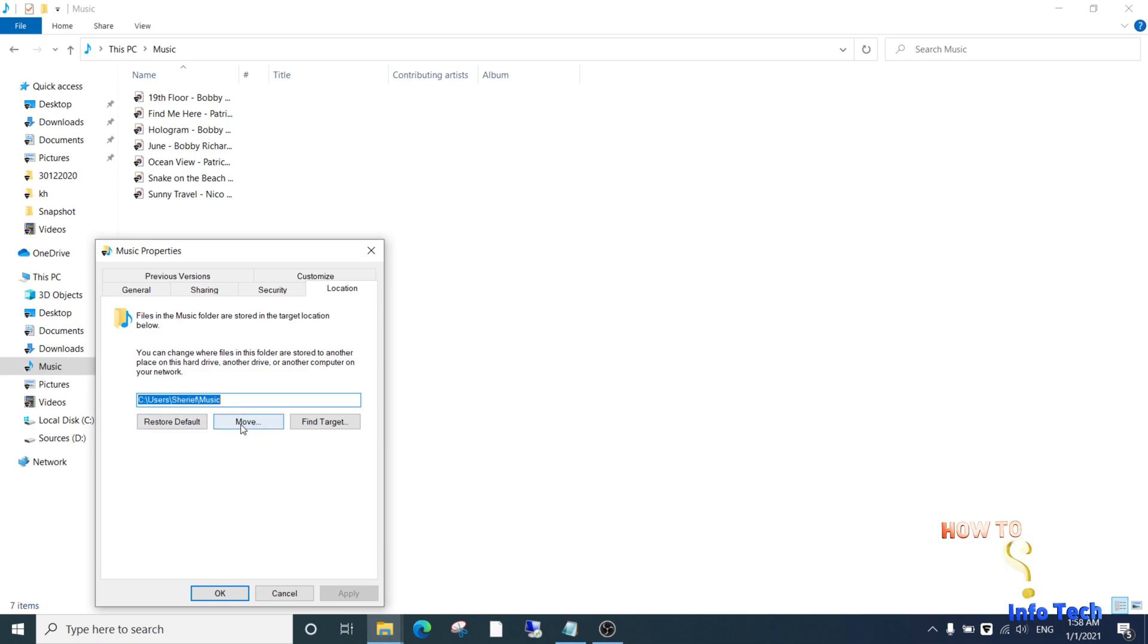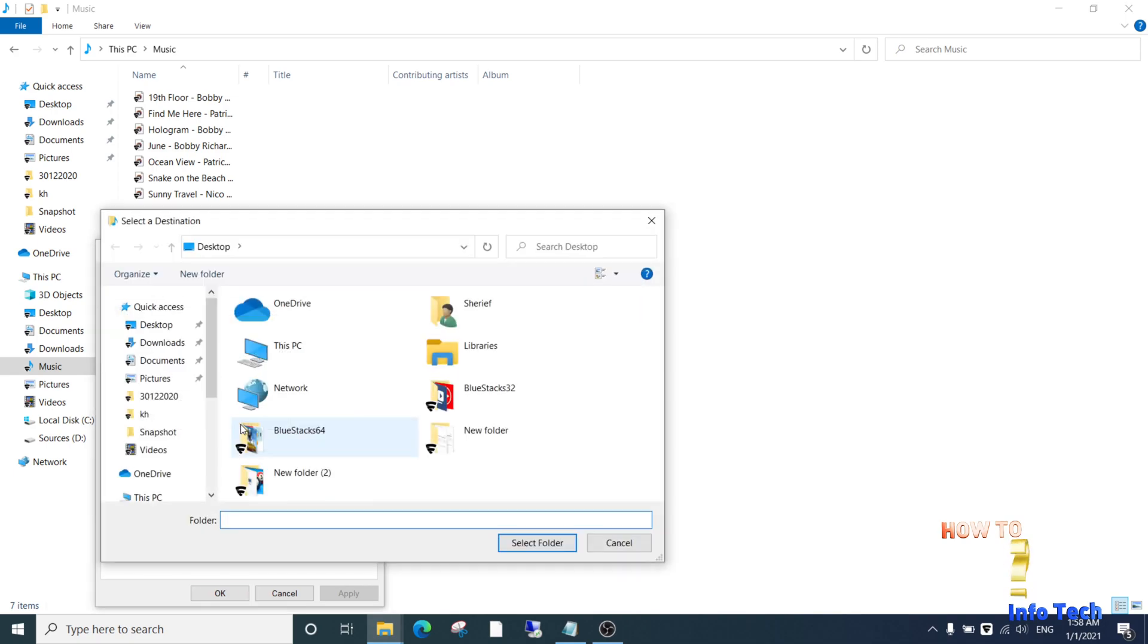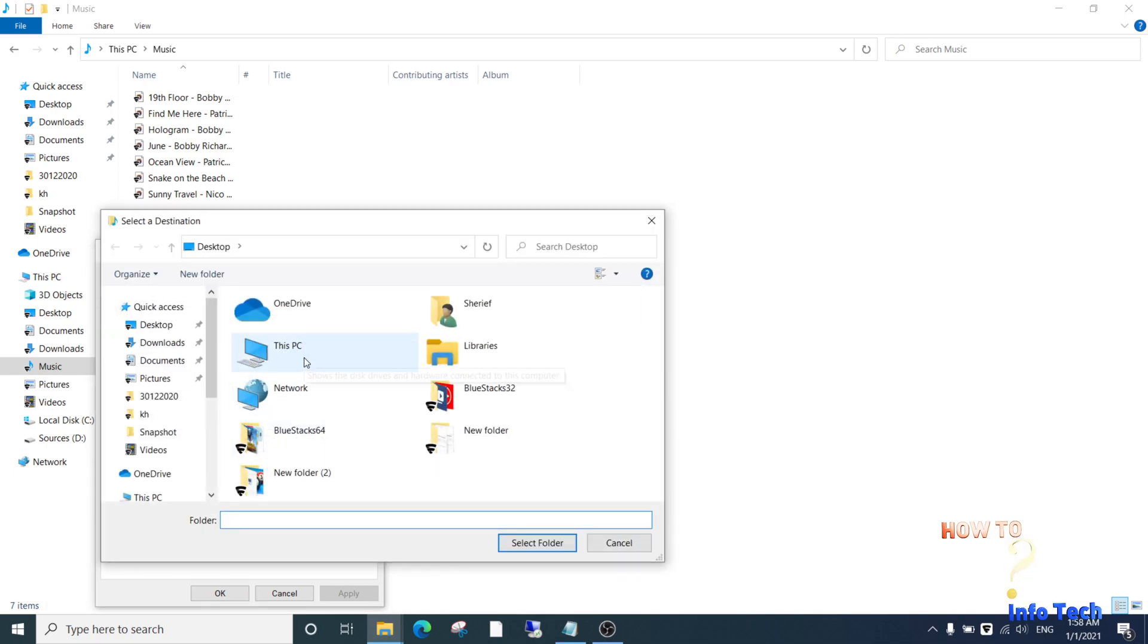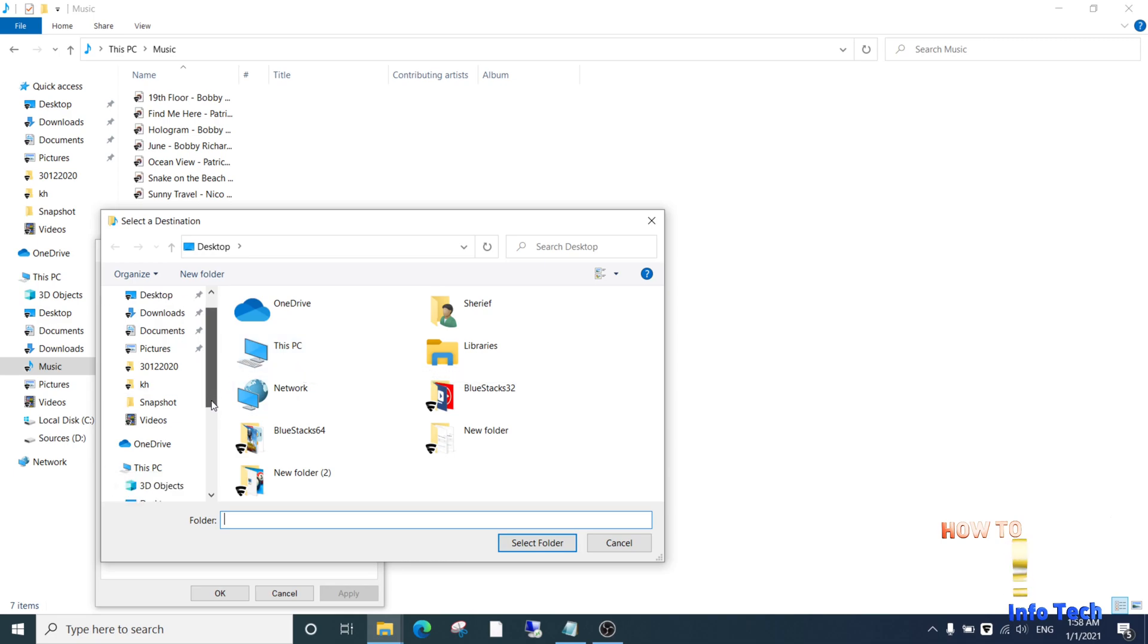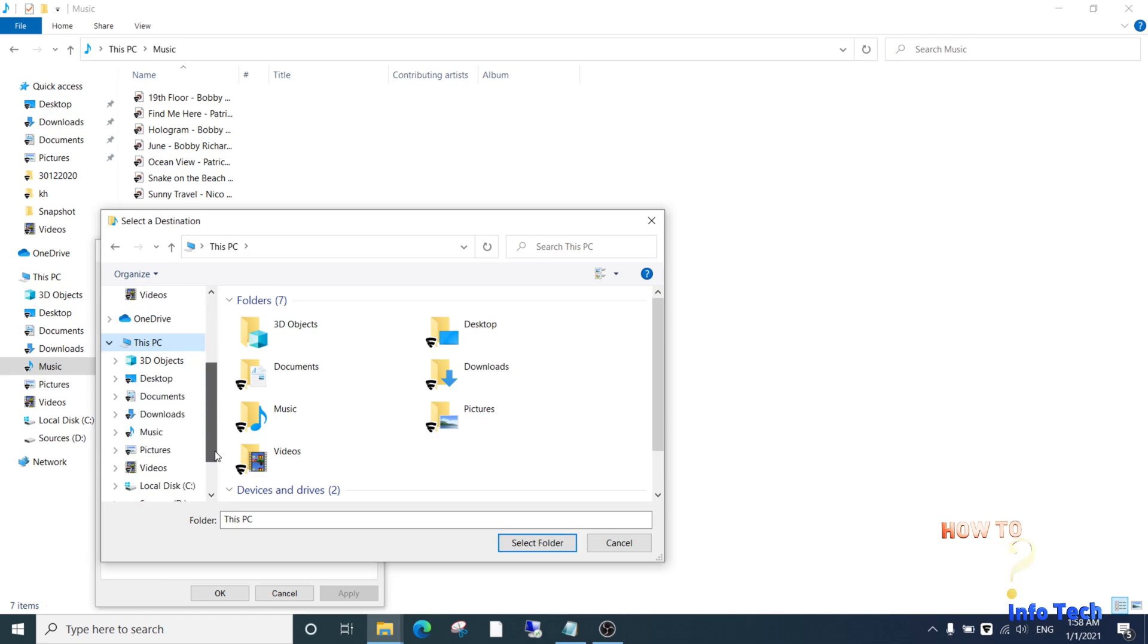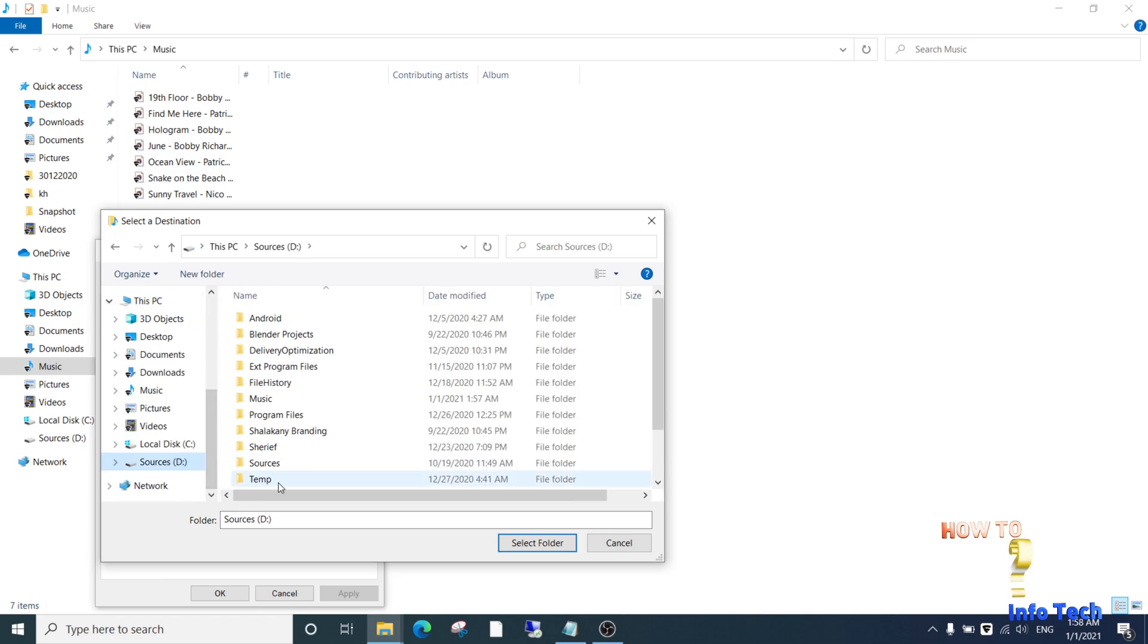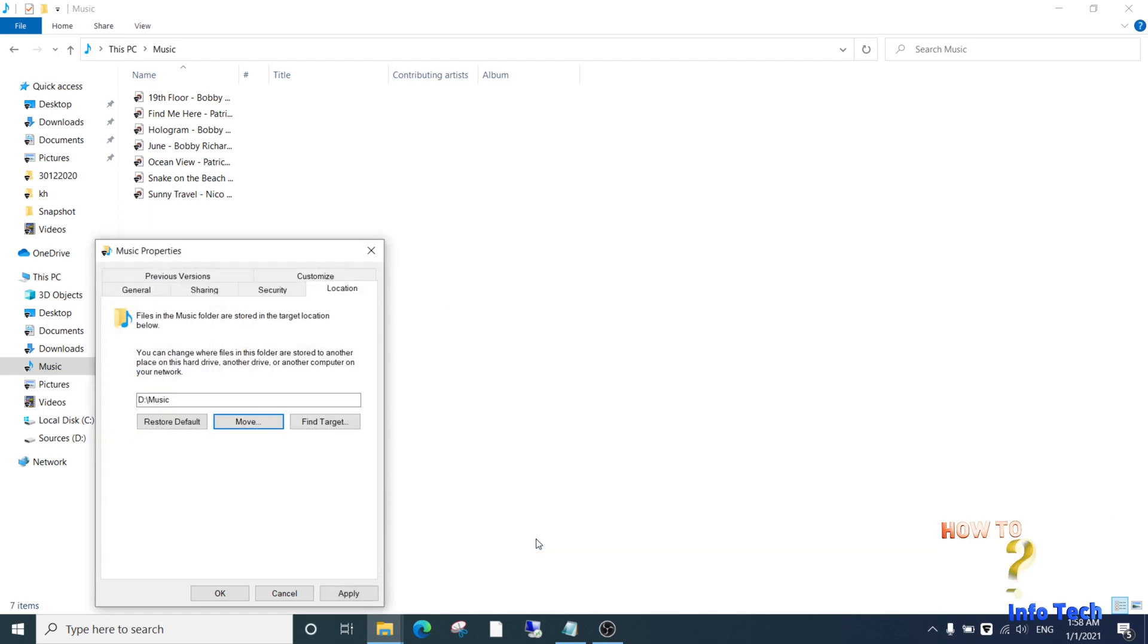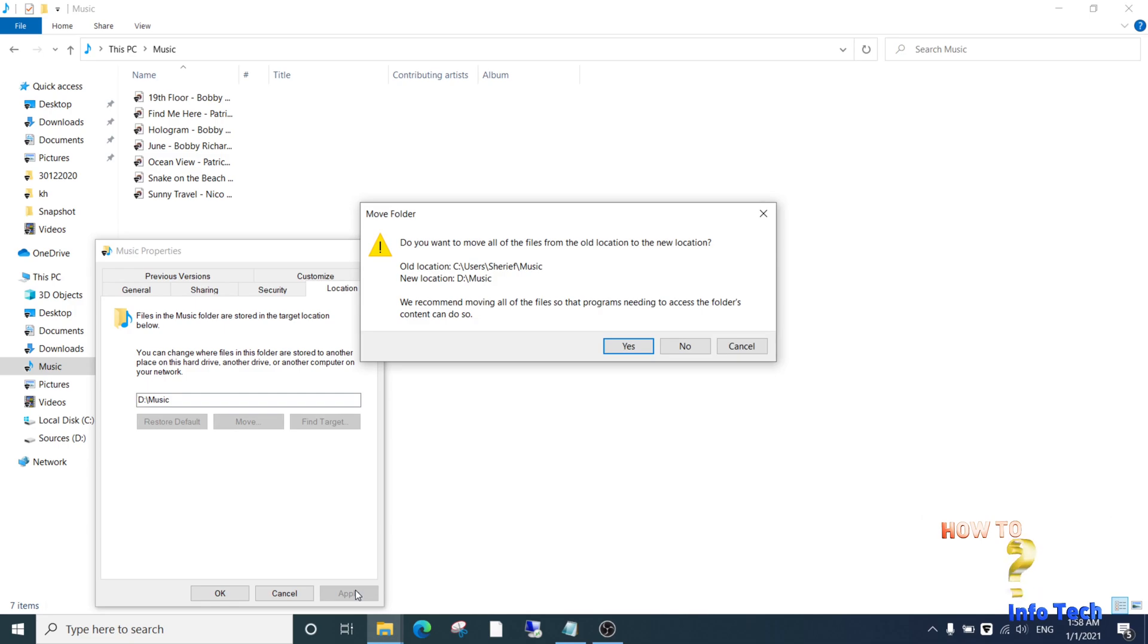Click move then select drive D and music folder. Click apply, click ok.